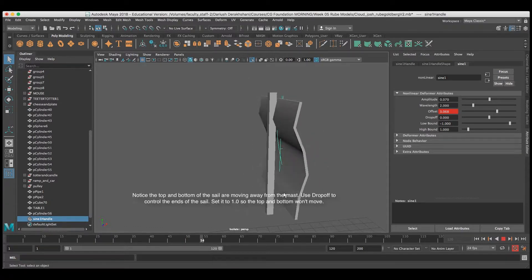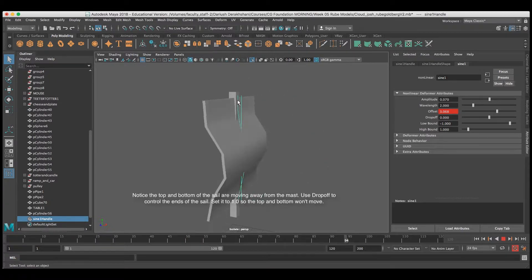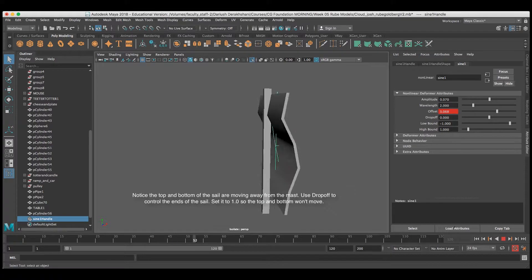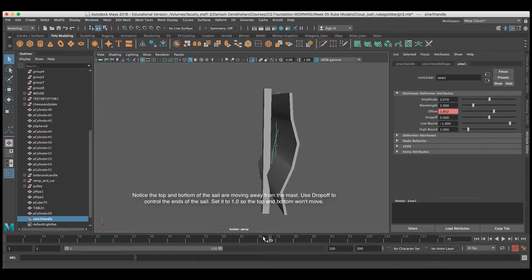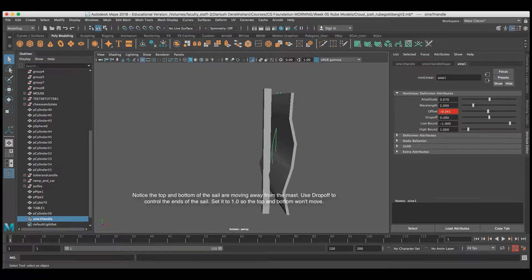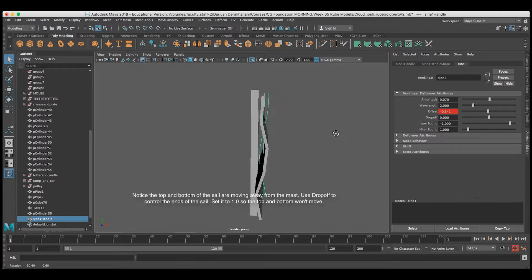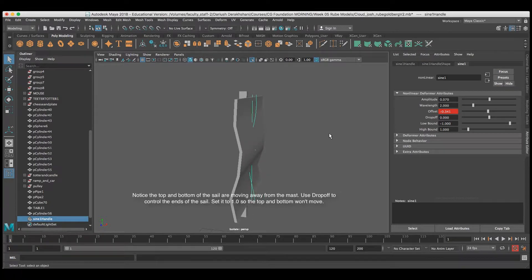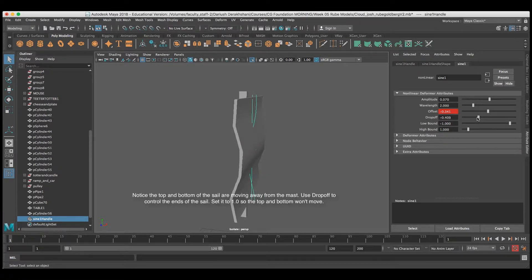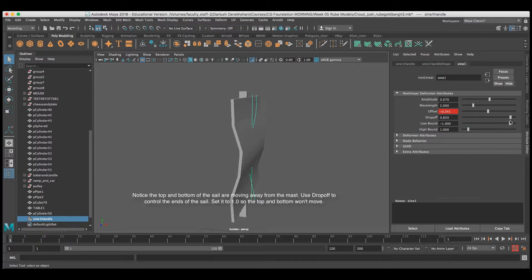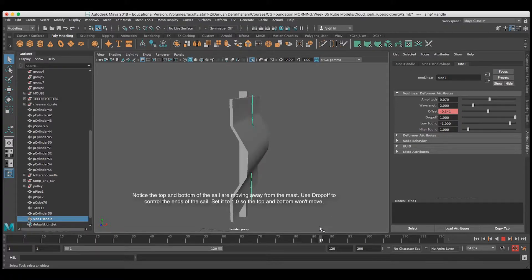Now, notice that the top and the bottom of the sail are moving against the mast. I'm going to use the attribute drop-off. Setting the drop-off close to 1 makes the top and the bottom part of the sail remain at the mast, meaning the deformer will not affect that part.